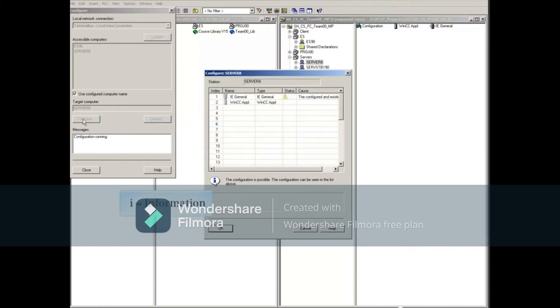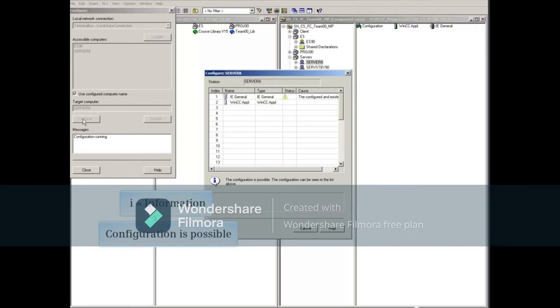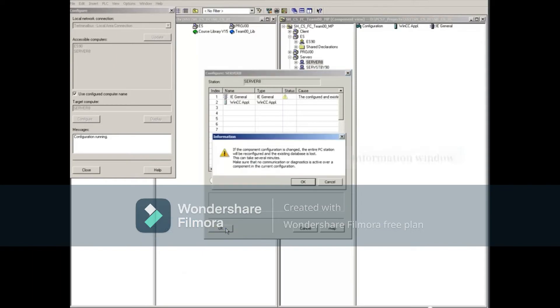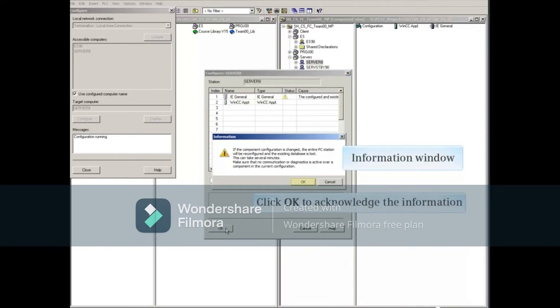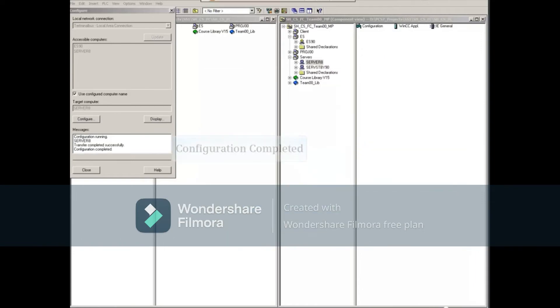A status symbol is displayed with information indicating that the configuration is possible. Click the OK button to proceed with the configuration. An informational message will be displayed. Read and acknowledge the informational message. The message area of the configuration window will indicate the successful status.